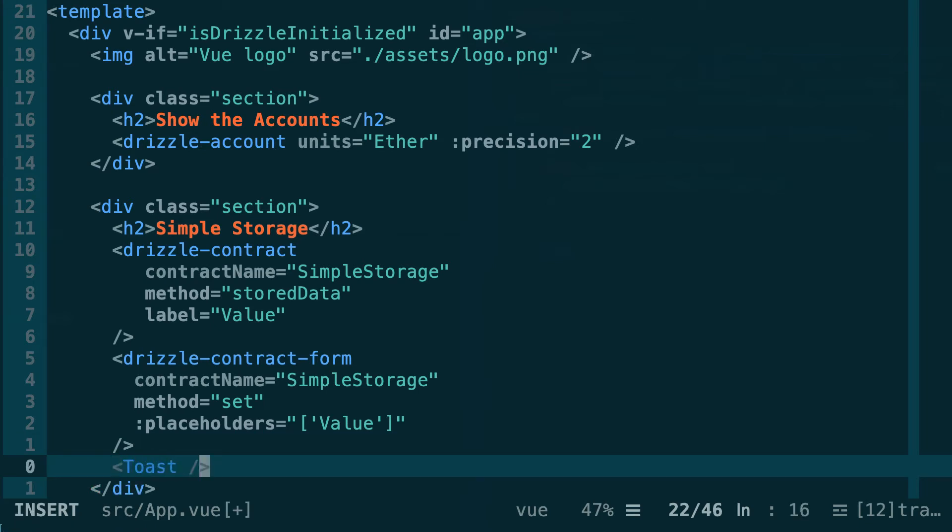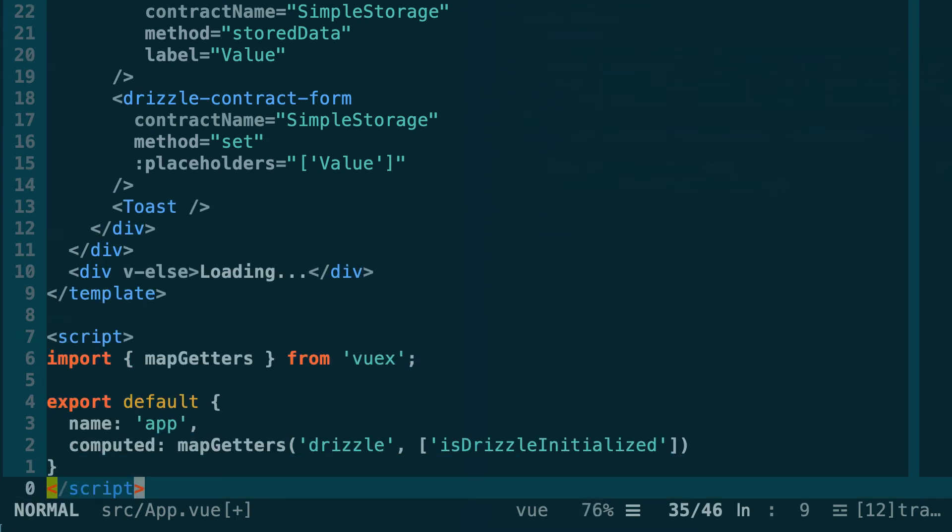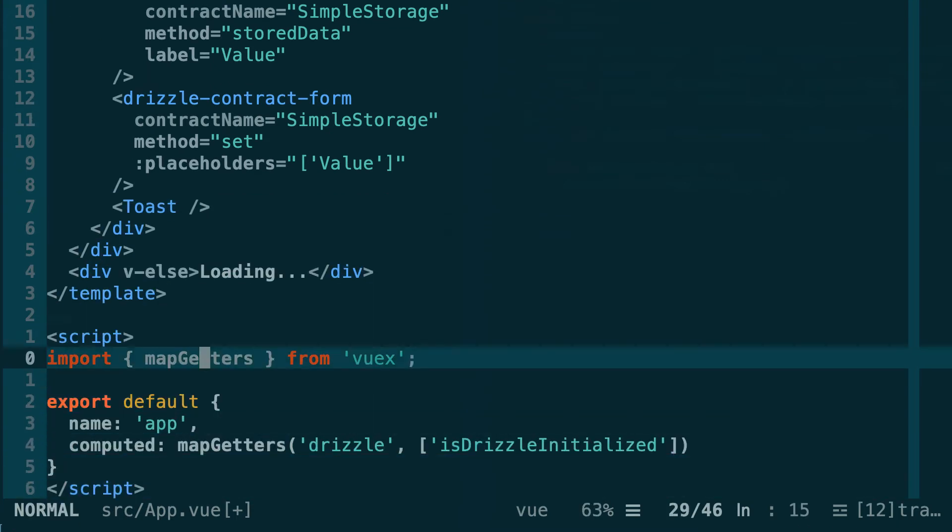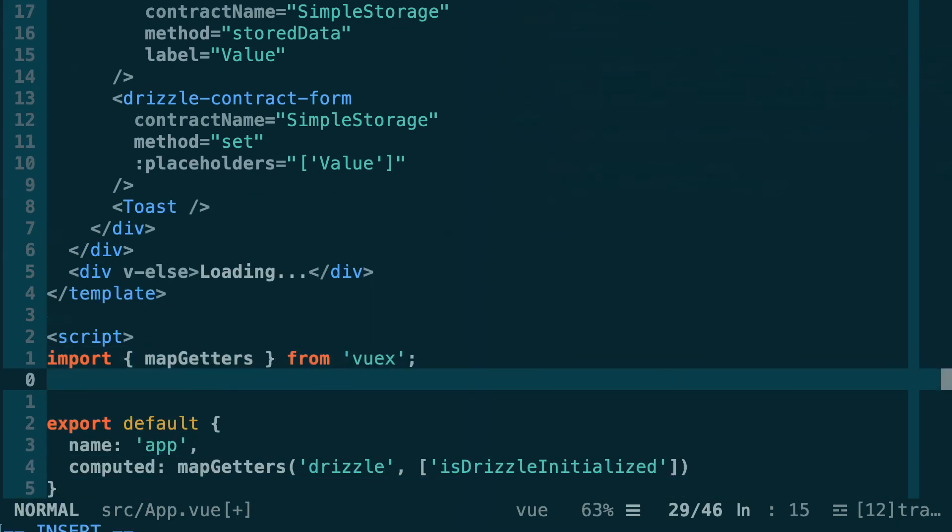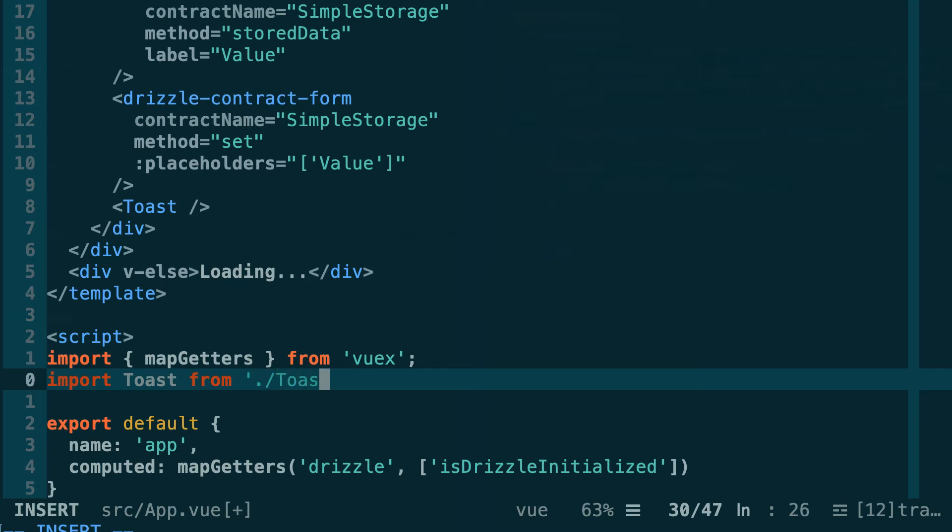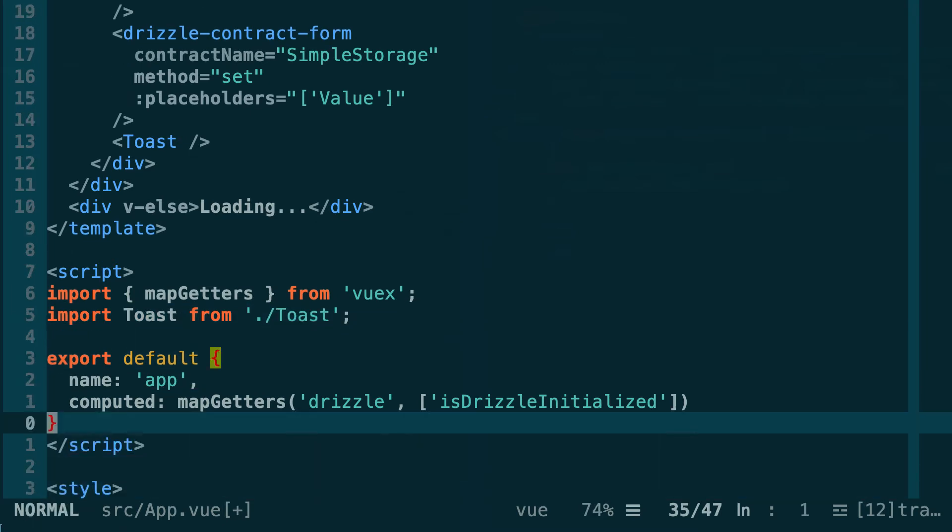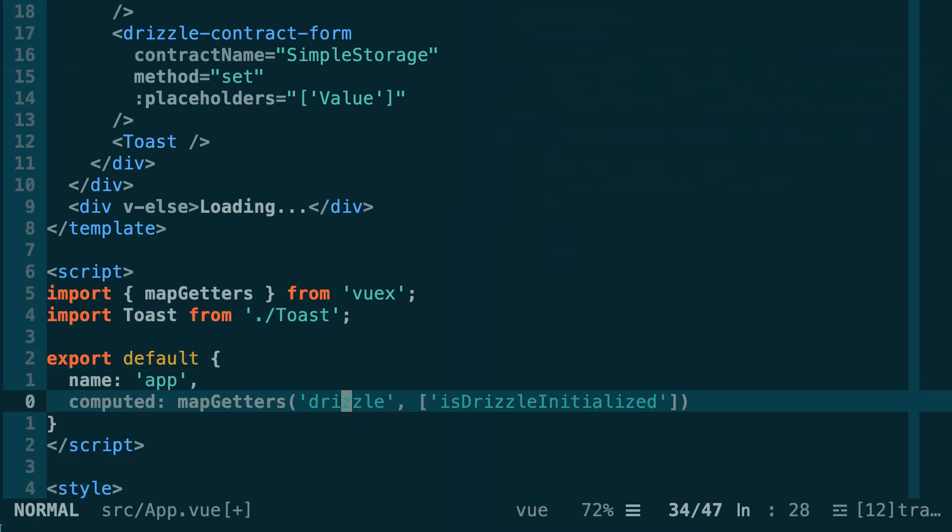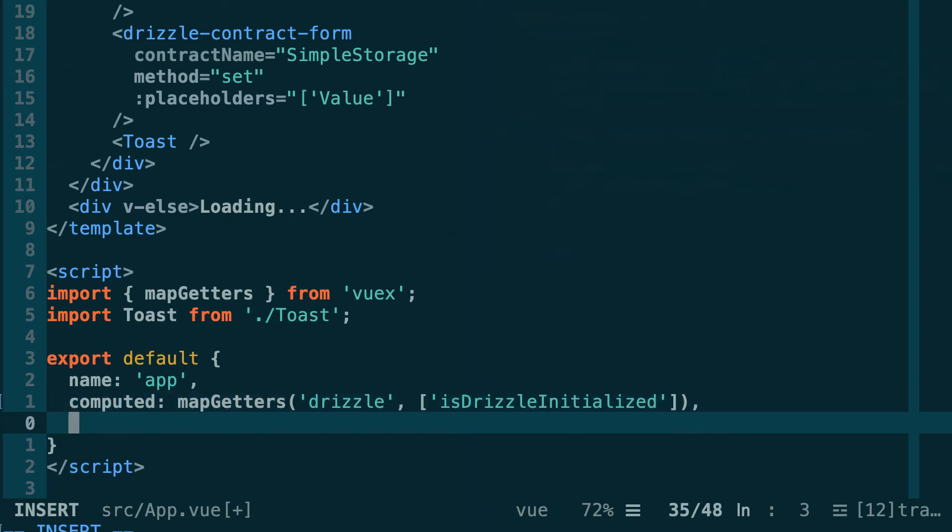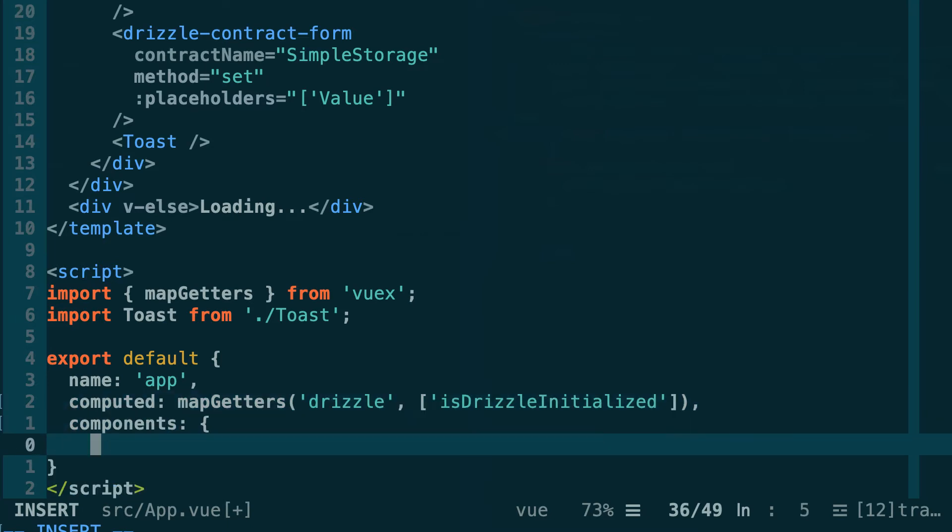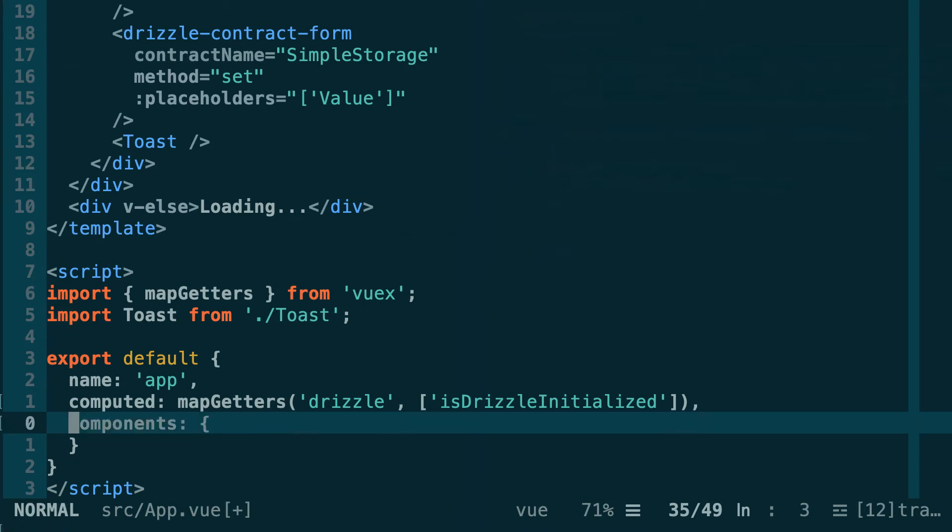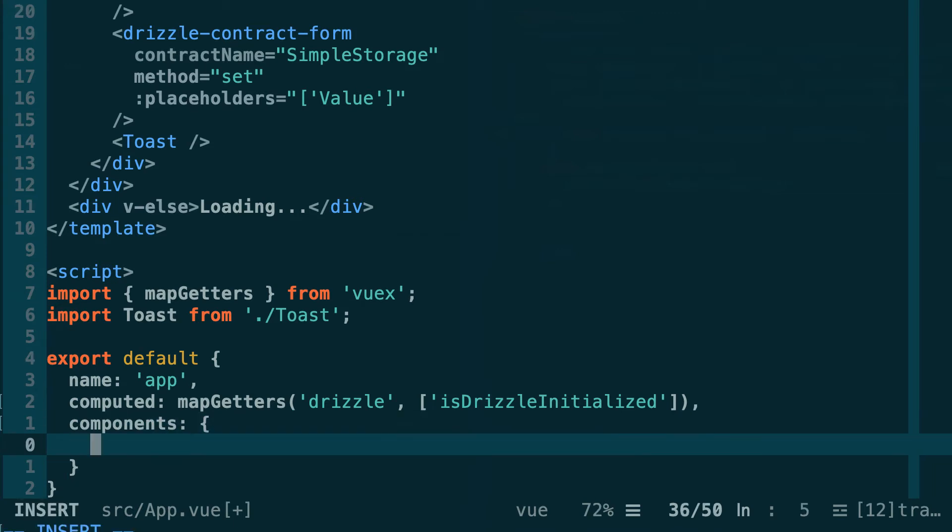Let's scroll down and we are going to import this component in our javascript section. So import toast from toast. Below in the exported object we will also add it to the components. Let's define an object and we're going to add toast here. This way our app component knows how to render the toast component.